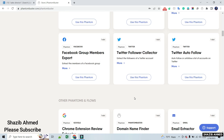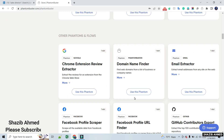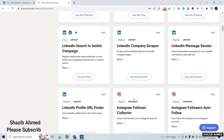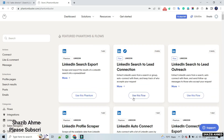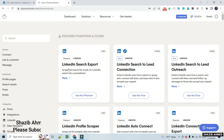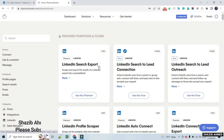Here are the services available through Phantom Buster. In this video, we will only scrape LinkedIn search results. So we should click on LinkedIn Search Export.